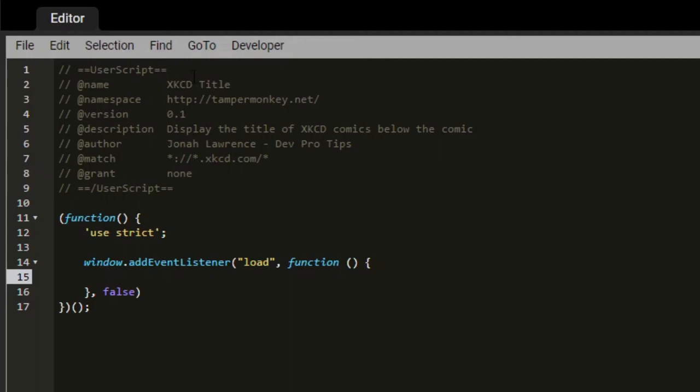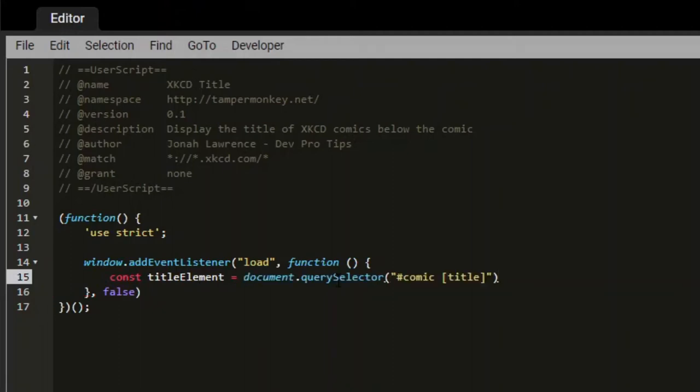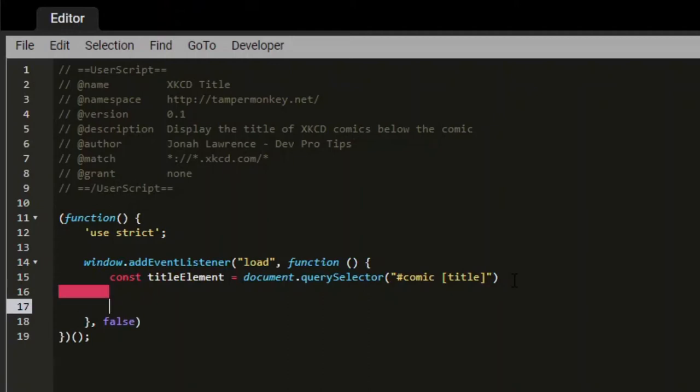So I'll copy this into our program. I will say const title element equals document dot query selector comic title. Now we need to make sure that this title element exists because sometimes there might be a comic that does not have a title text. So if we say if title element, it will tell us whether we have a title element on the page or not.